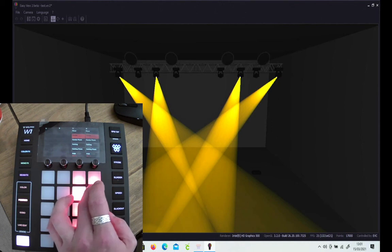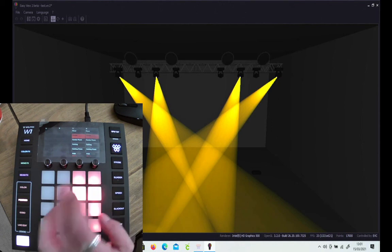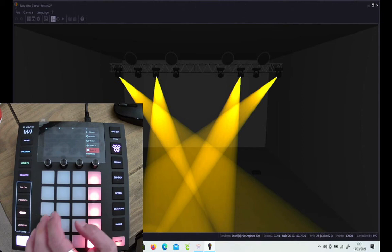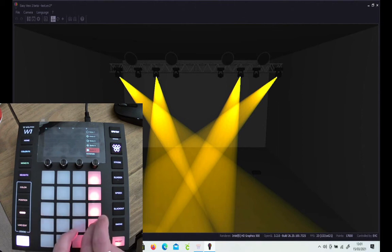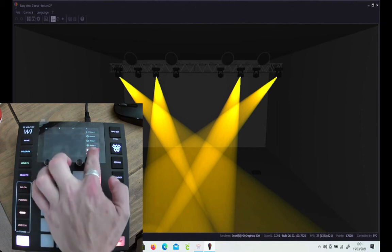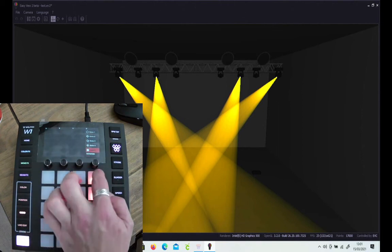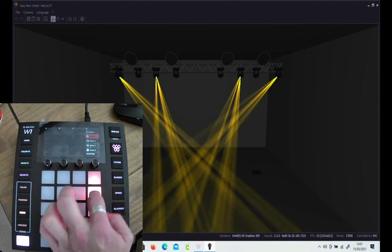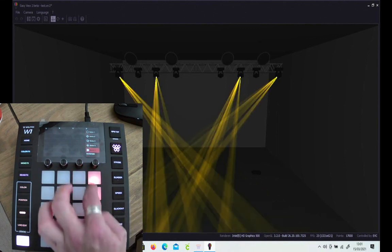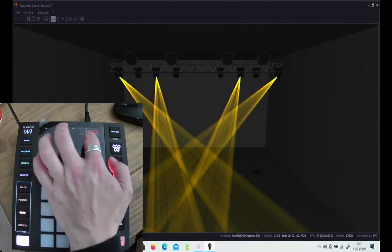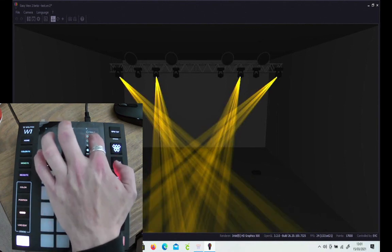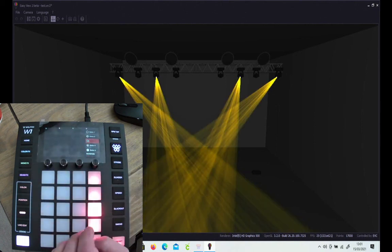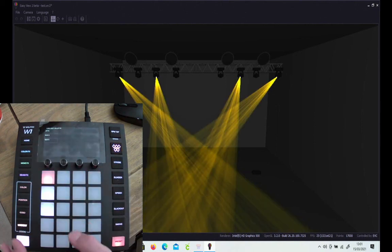Finally, the gobos. You can select, there's only one group of fixtures that's got gobos available, and you can select either off the buttons again or off the screen the gobo that you want.